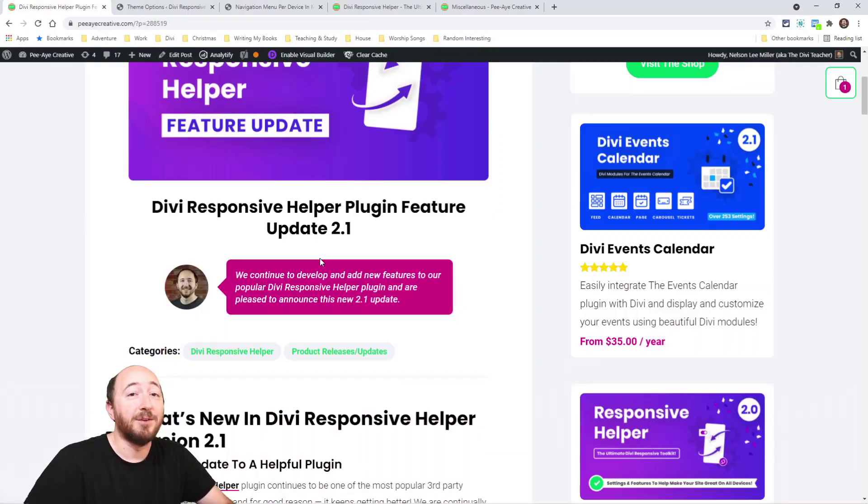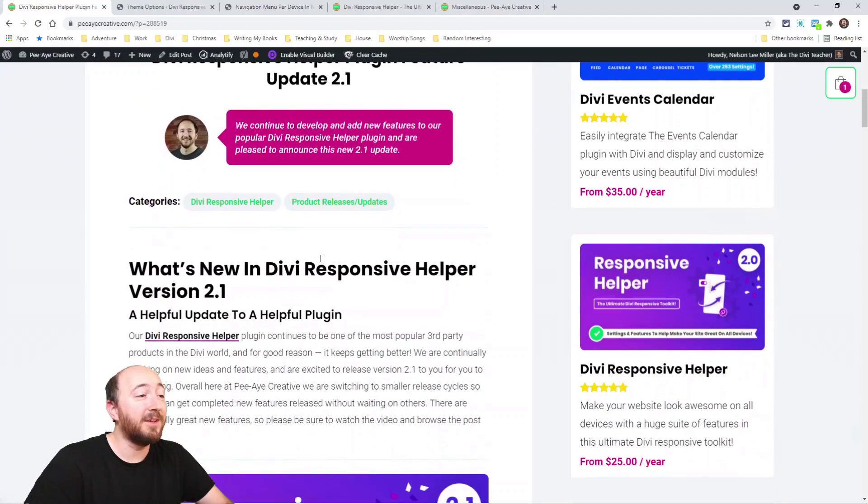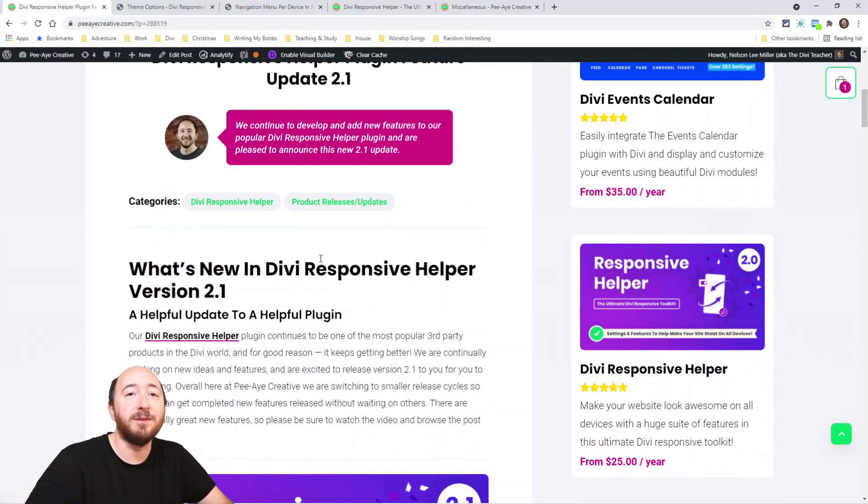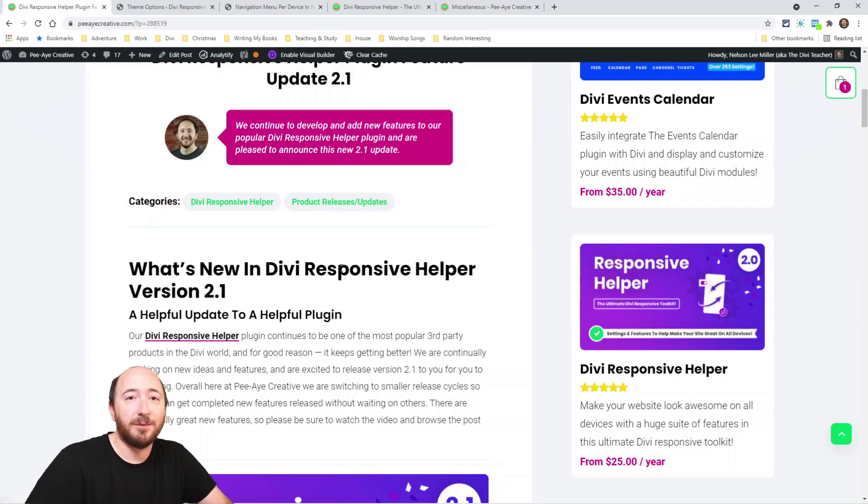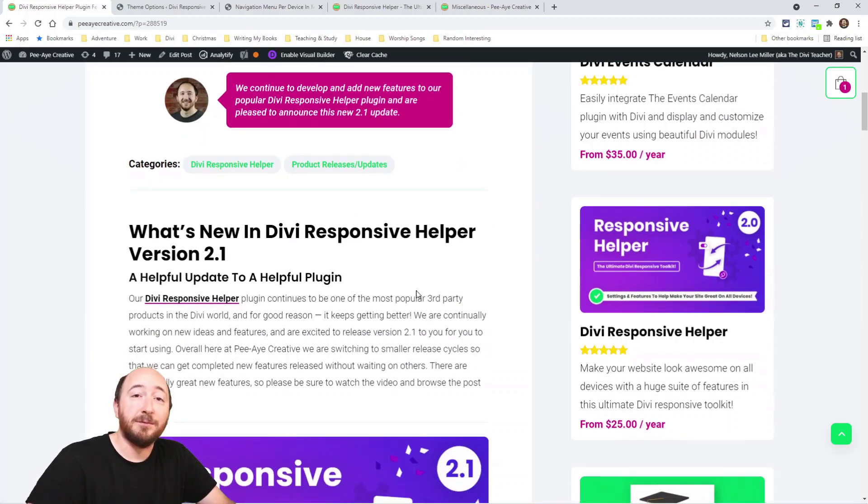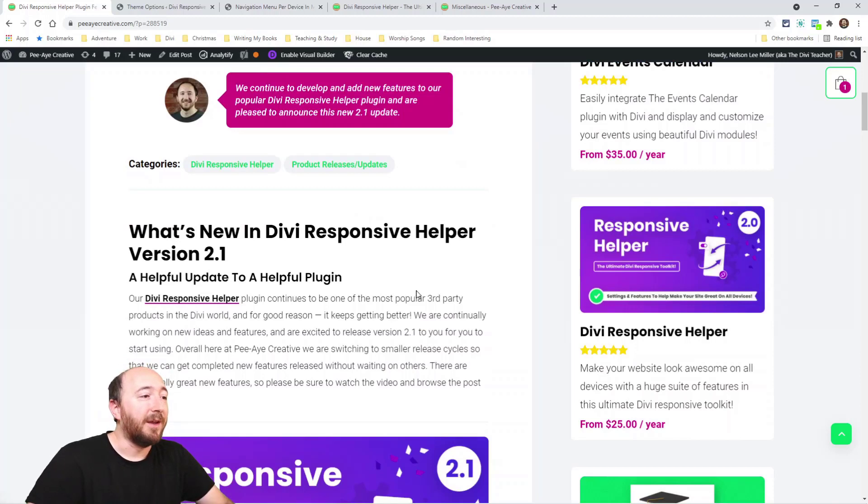Hey everyone, it's Nelson Miller here with PA Creative. Today I have an exciting update for our Divi Responsive Helper plugin. Let's take a look at all of the new features and settings. Our plugin continues to be one of the most popular third-party plugins in the world for Divi, and for good reason—it keeps getting better.